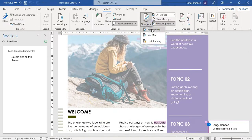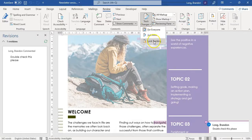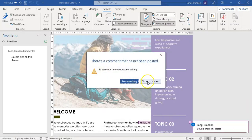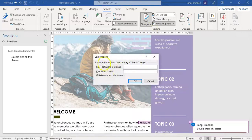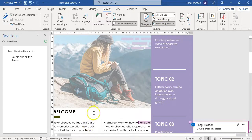Now I can move on to the next document. If I want, I can switch Track Changes off. But just a reminder — if you want to lock it because you think someone might undo Track Changes and make edits without you knowing, you can click on Lock Tracking. You can insert a password and re-enter it to confirm it's correct. So you can do that to make sure they can't undo Track Changes and make changes without you knowing.